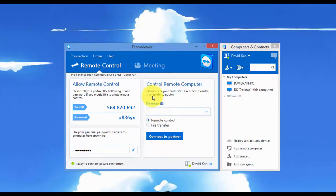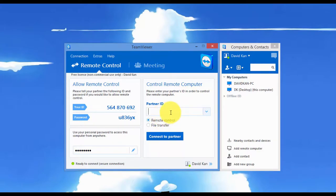Right here is where you enter your partner's ID in order to control the remote computer. So we will do remote control, we'll enter my other computer's ID, and it will connect to it.